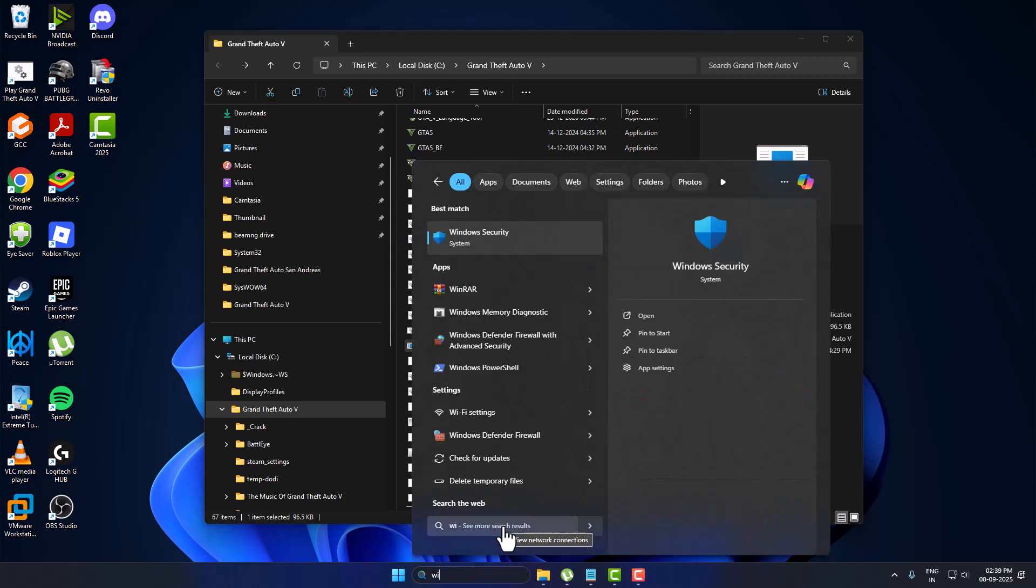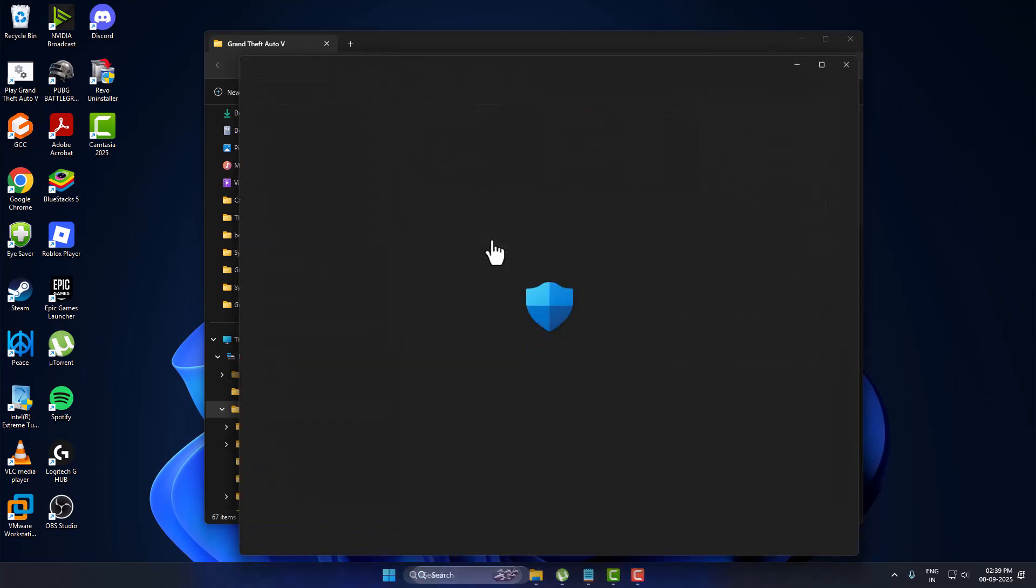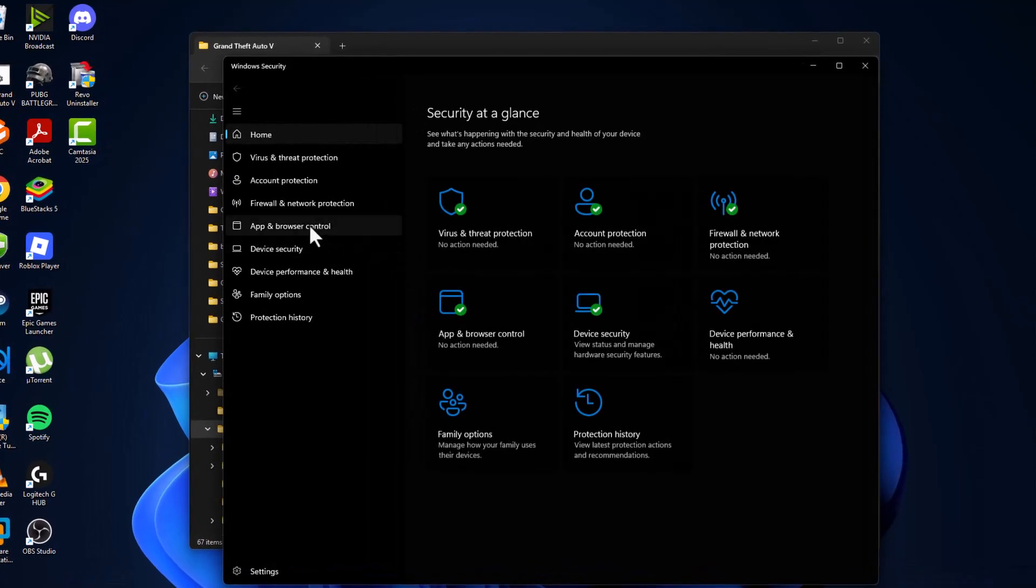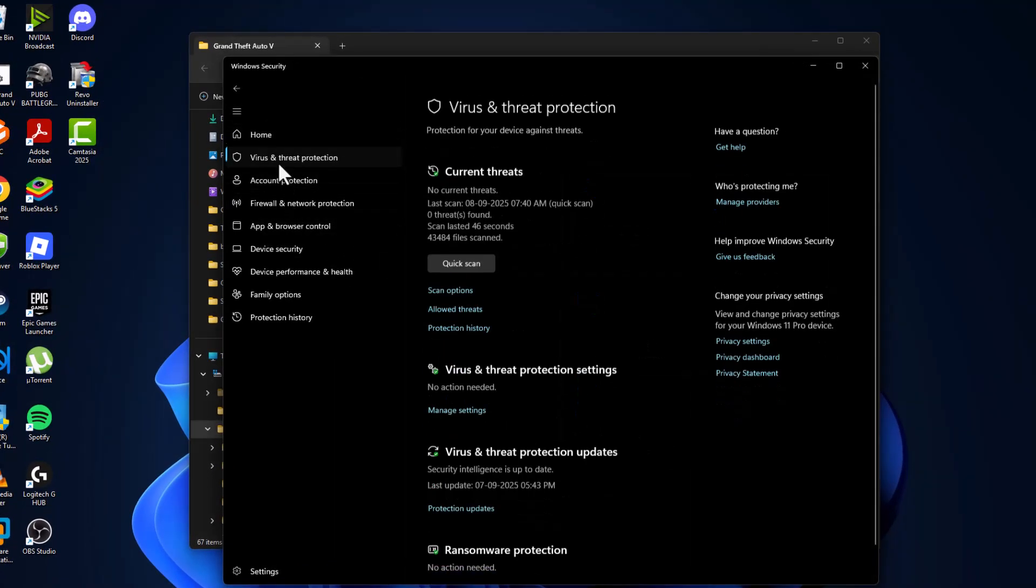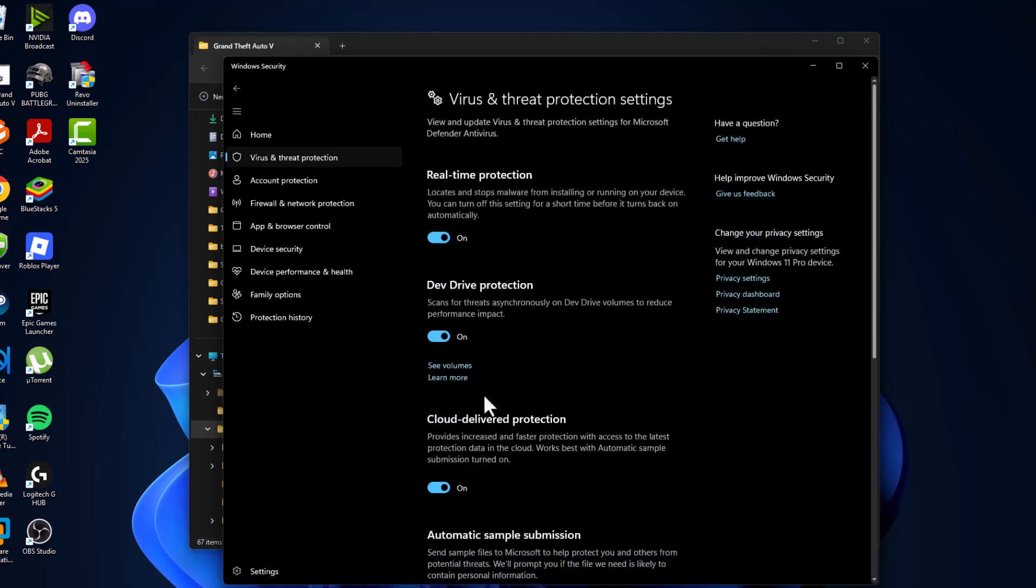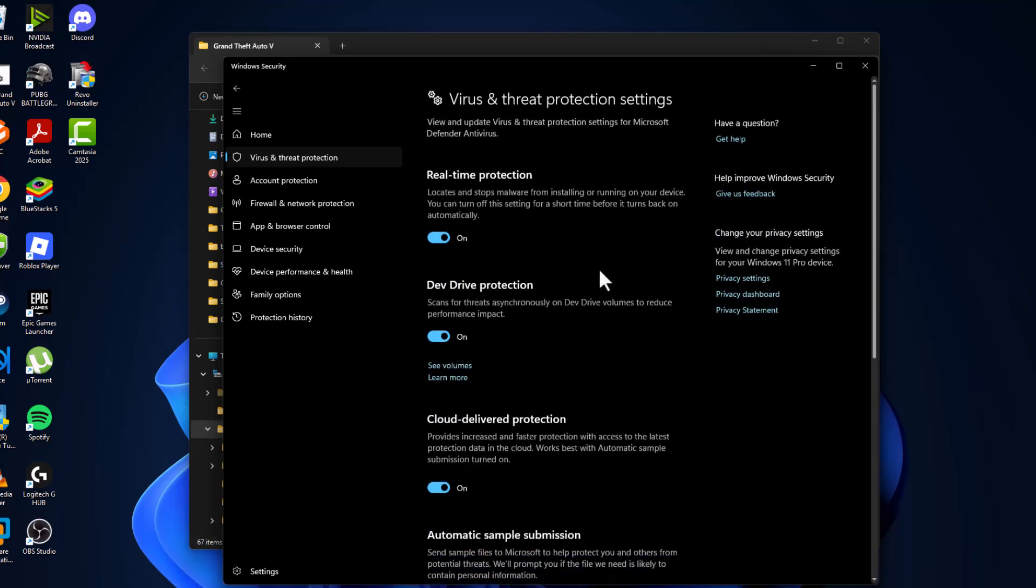You just need to go to search menu and type Windows Security. Click on Open. Select virus and threat protection and select manage settings.